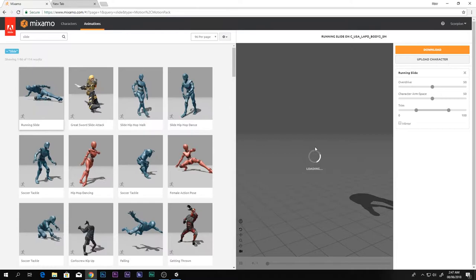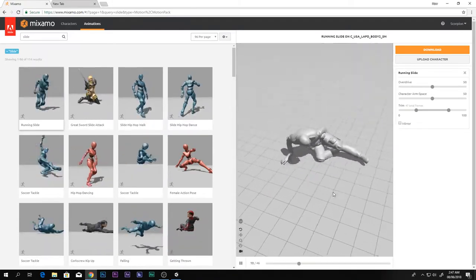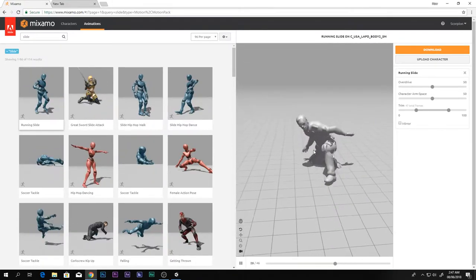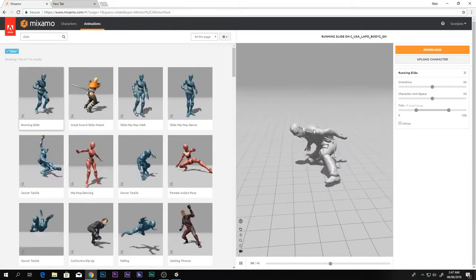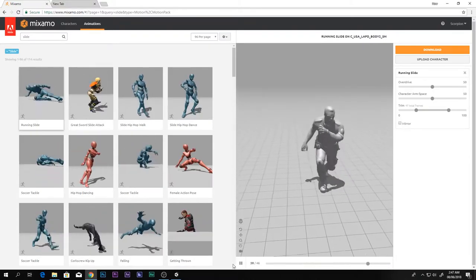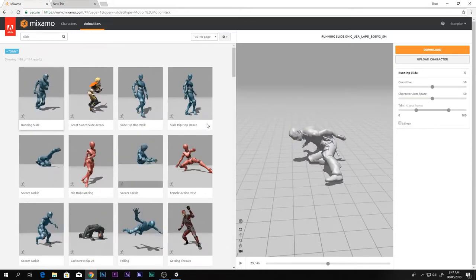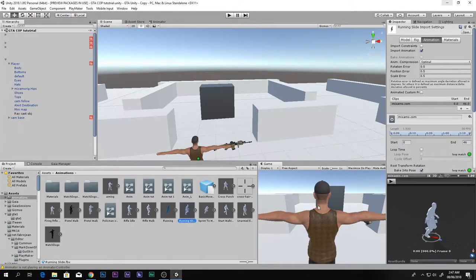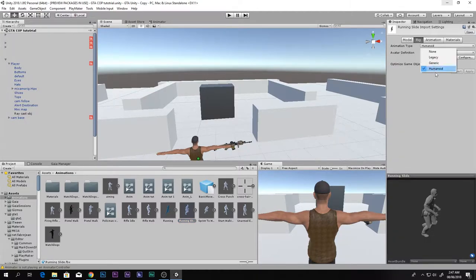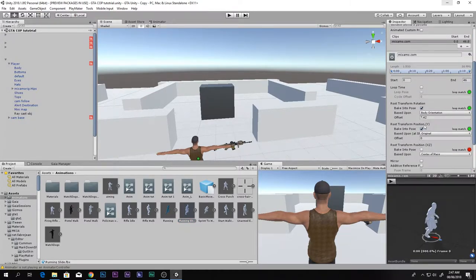If you don't know how to use the Mixamo site, click the link in the description box below. Download the animation and import it inside Unity. Go to Rig, set it to Humanoid, then go to Animations and check only the first two: Root Transform Rotation and Root Transform Position.